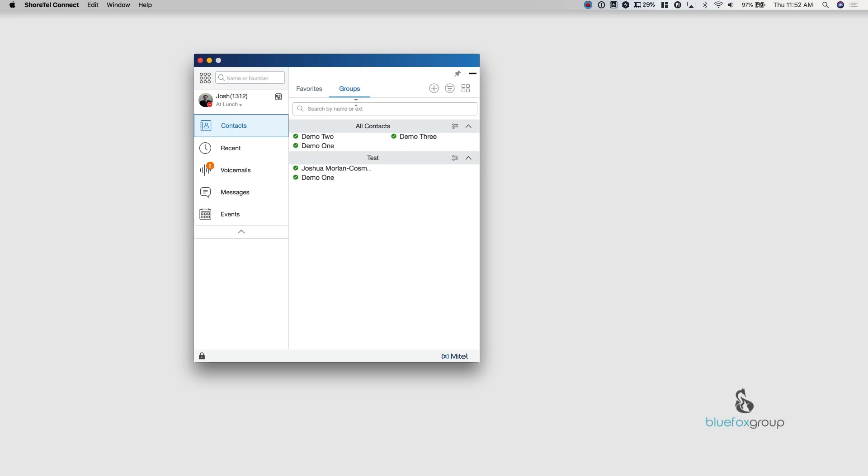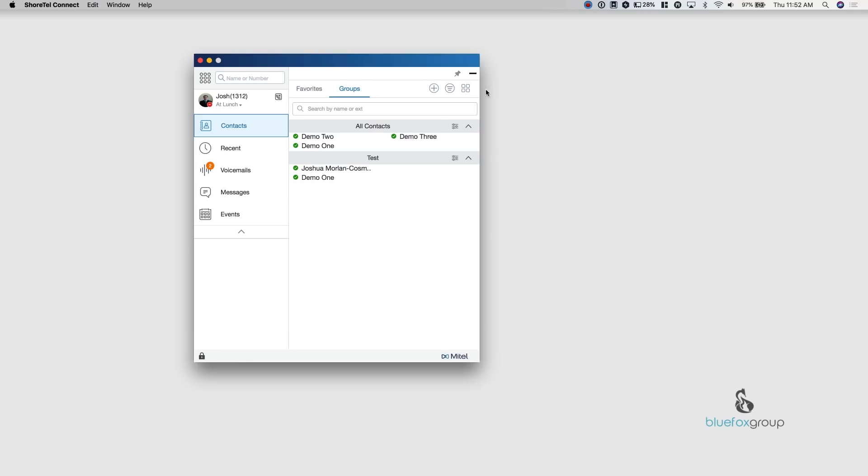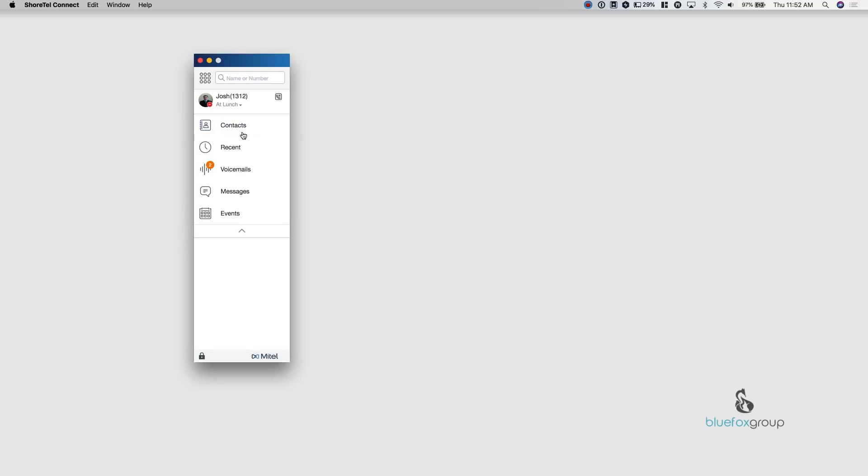The next over here is your groups. So groups are individually set up. You can use these for things like the sales department, the service department, a customer service department, management, however you want to set it up. And these contacts that are within this group, you can actually go into it and you can do things like group chat with them. You can schedule meetings easily with the members of that group and you can also send group voicemails to that group of people. So that's a very handy feature if you are set up in departments or something similar to that.